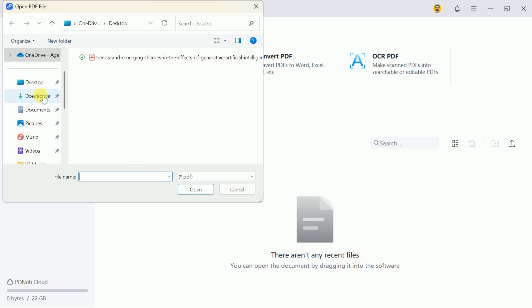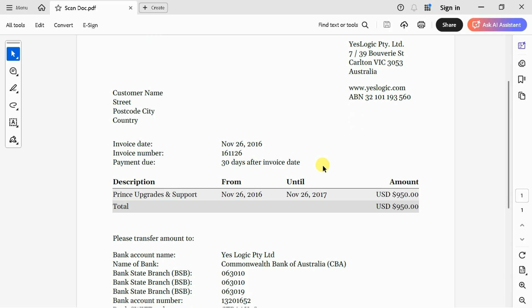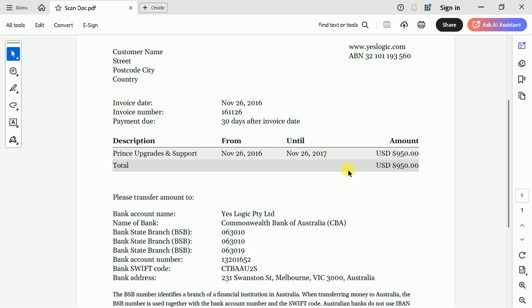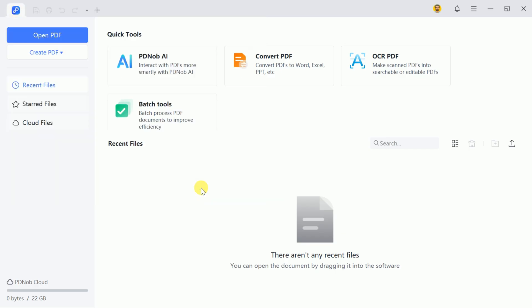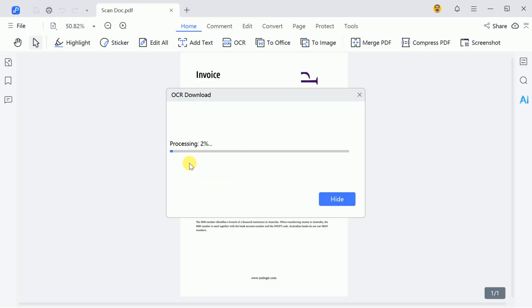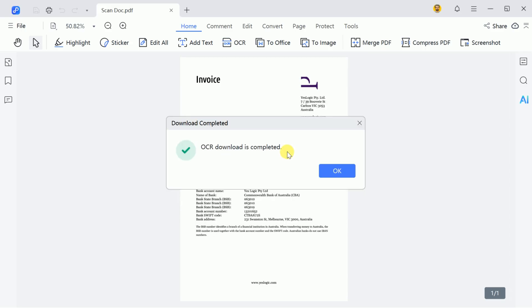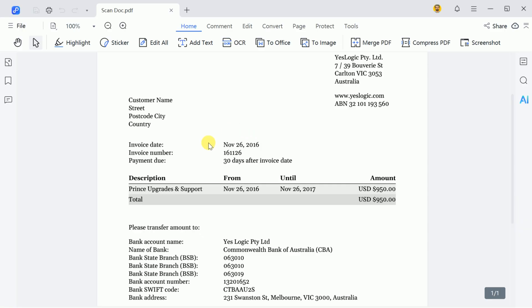Once clicked, it will prompt you to open a scanned document. Suppose you have a scanned document that you want to edit, including essential dates and other information. After selecting your document, it will ask you to download the OCR components. Simply hit Download, and it will install the essential components. Once the OCR download is complete, you'll be able to edit your scanned document.